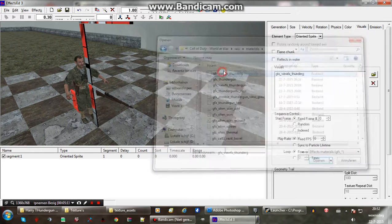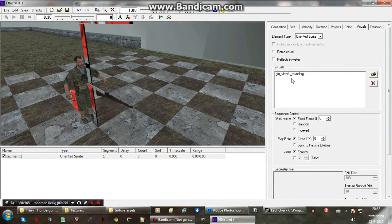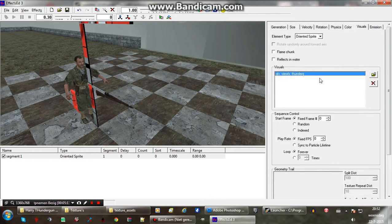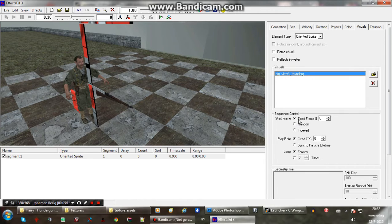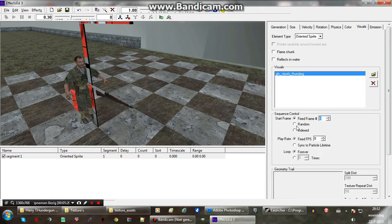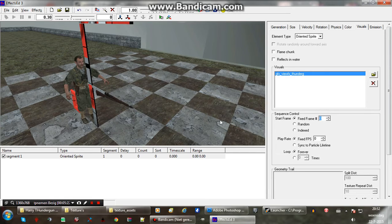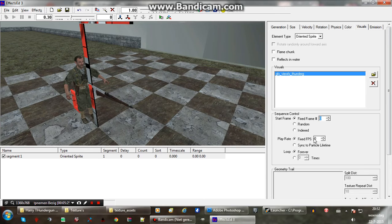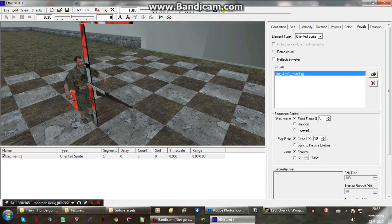Select by date. And the new material we just made. Start frame fixed frame. That should be okay. So it starts at frame zero. Which is the top left image I think. Play rate. We want it to play through the frames. So set something here. 10 whatever.